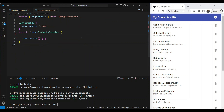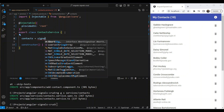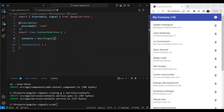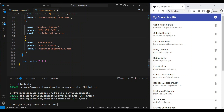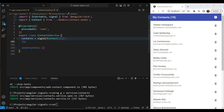Now let's go to our service and add our first signal. To create the signal, we name our variable and call `signal()`, imported from `@angular/core`, giving it an initial value. The `contacts` signal will hold our list of contacts as an array, typed as `Contact[]` imported from our model. We provide initial data — a pre-populated contacts array — as the initial value. That's our first signal.